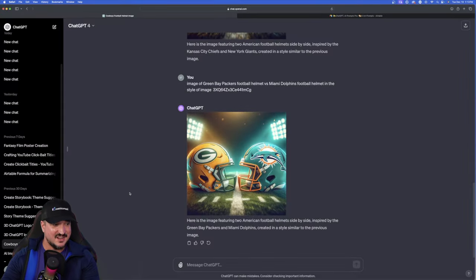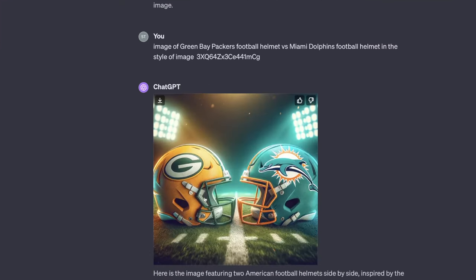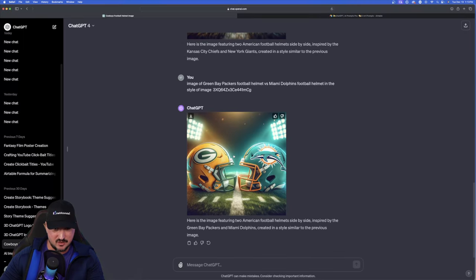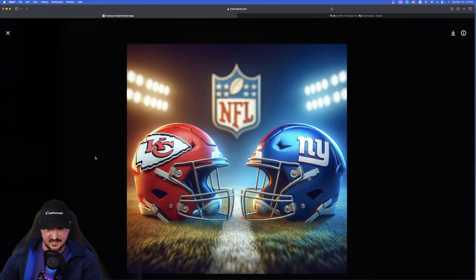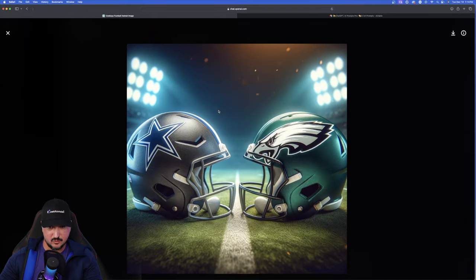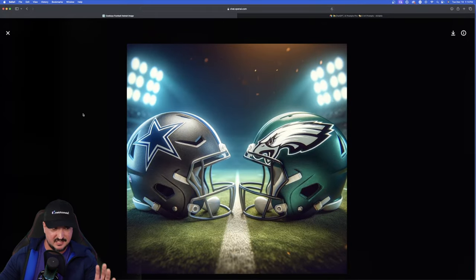And boom, just like that, we have that. Exactly what we were looking for. Now, we have this first image right here. Beautiful. I love the way this one turned out. Here is the second one. And now let's go back to the original one. Like I said, it's going to maintain consistency.